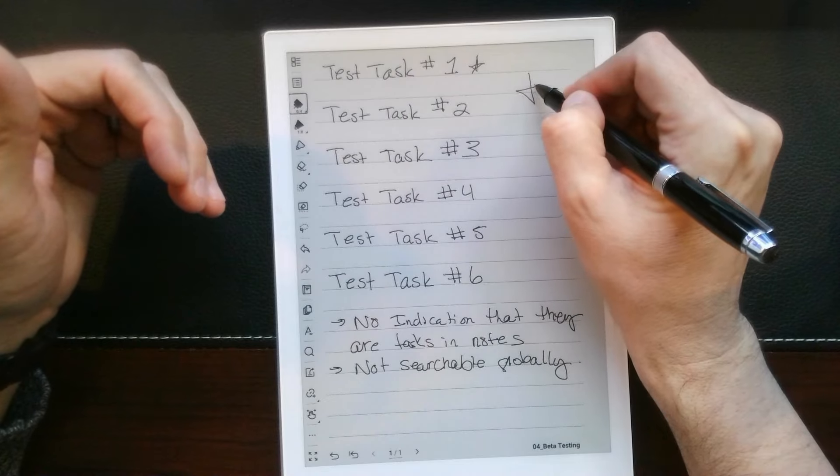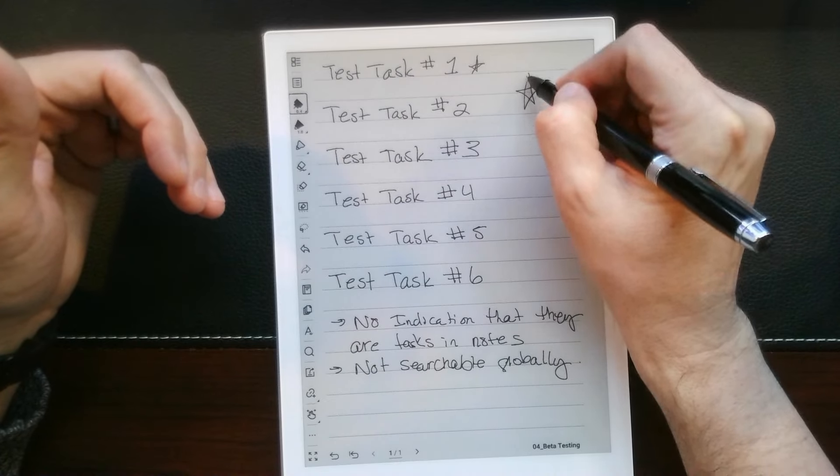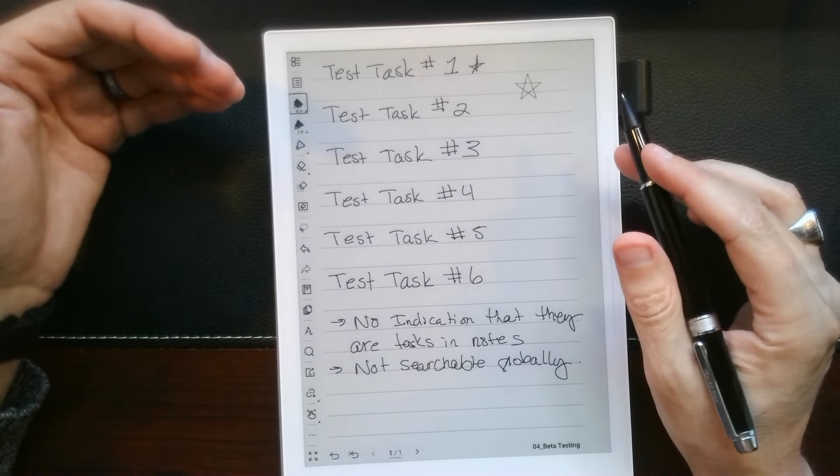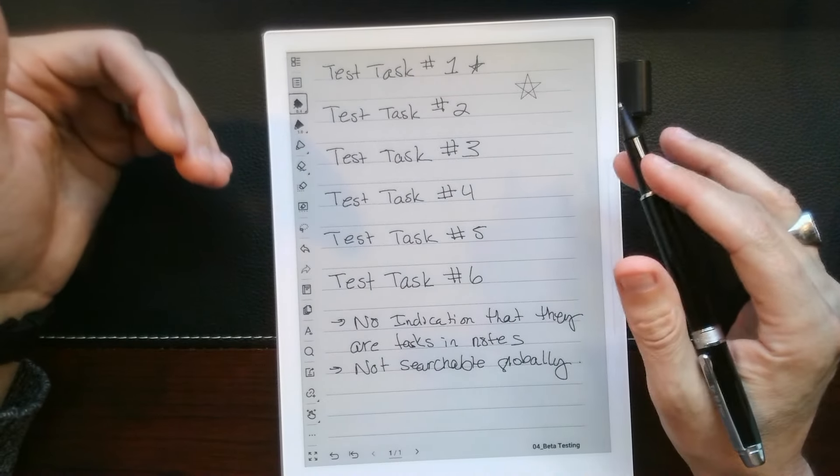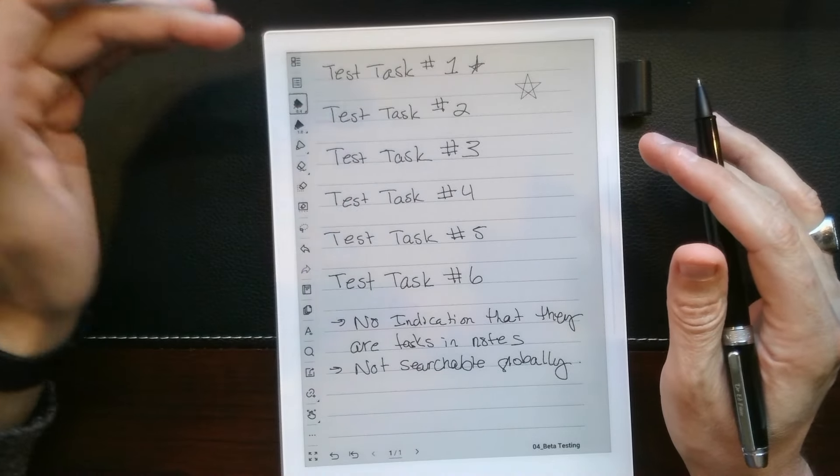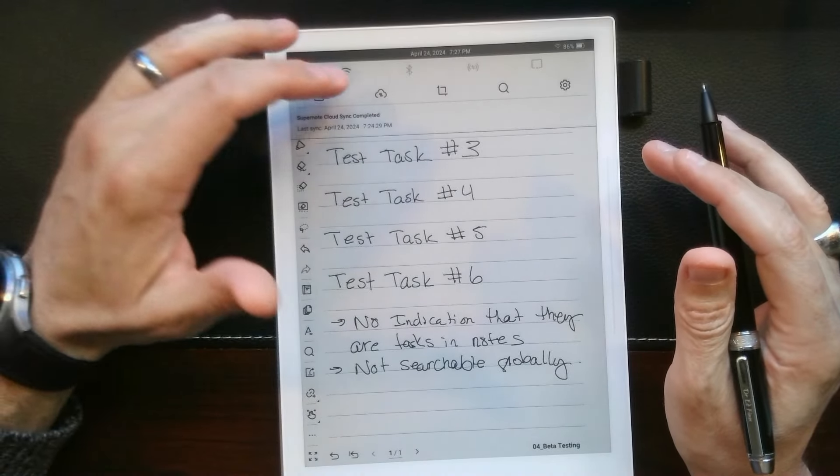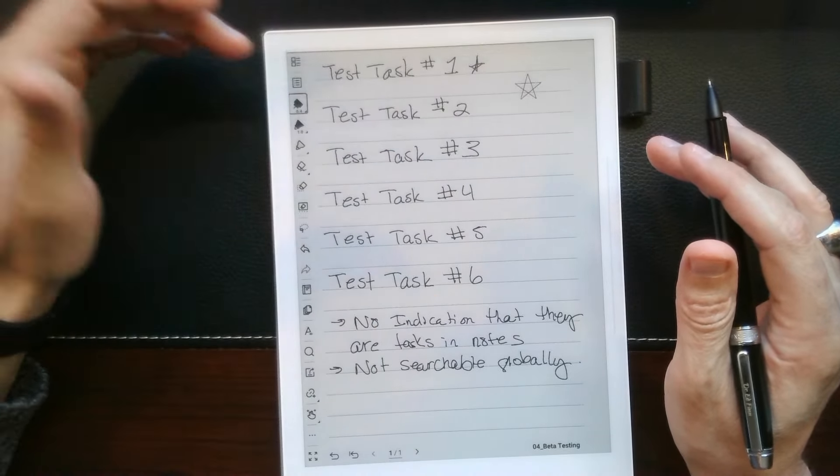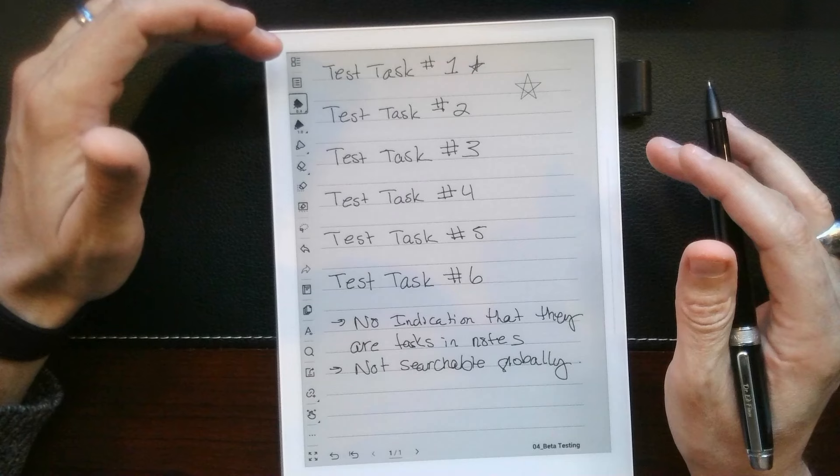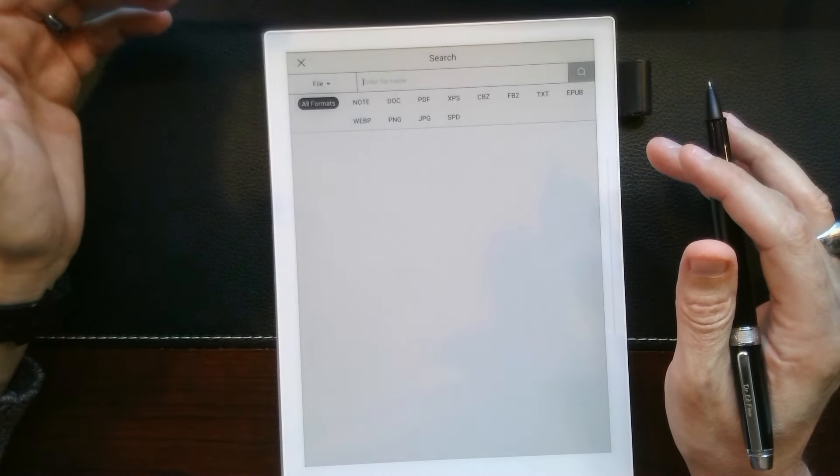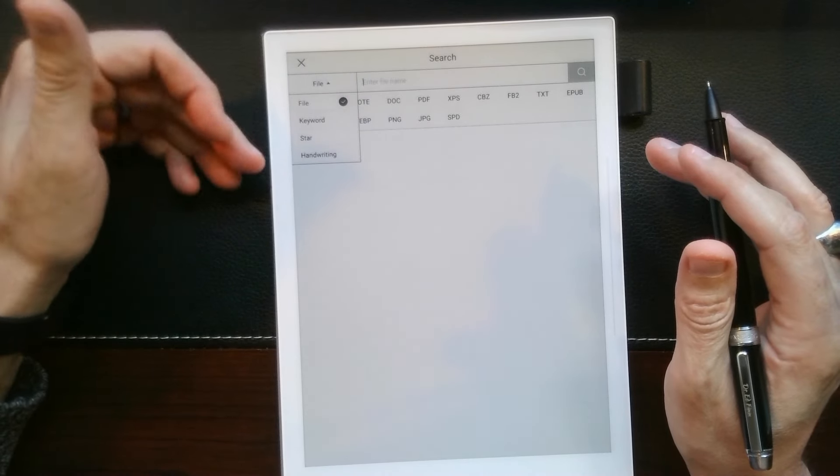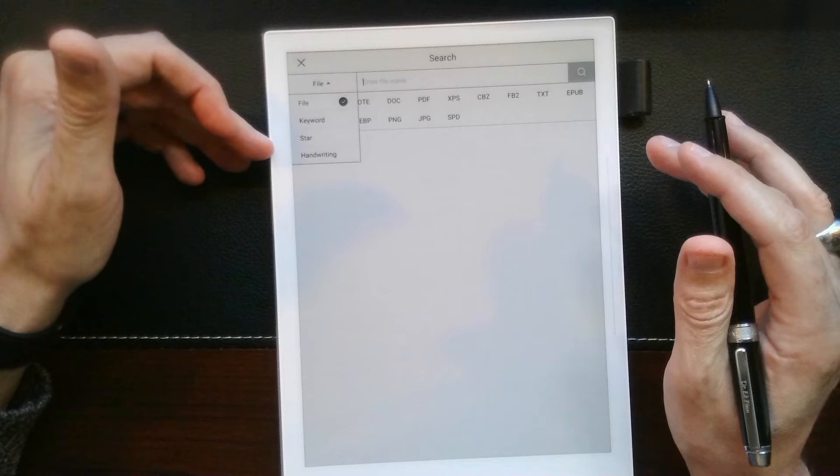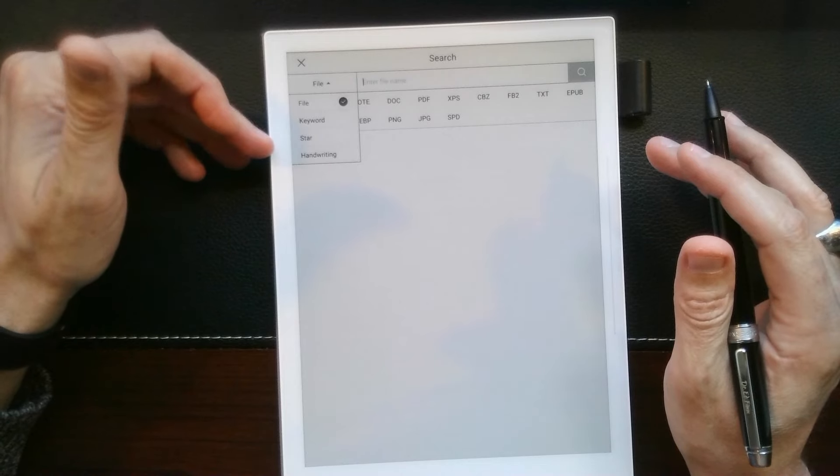The star mark is persistent. If I can draw an actual star. So that star is searchable, it's findable. When you go to the global search, you can choose whether or not you want to search by star marks. That does not include to-do's yet. I believe that'll be a functionality they'll examine.